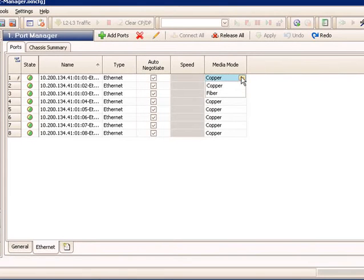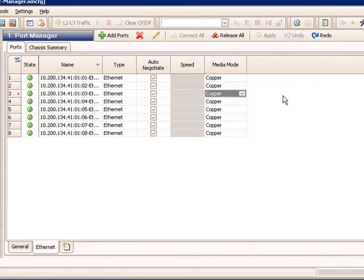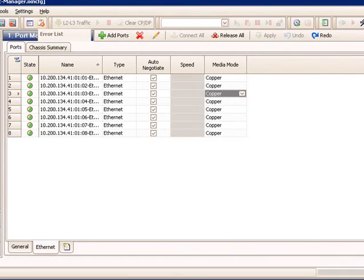Same goes for the Media Mode Copper. I can do grid operations to very quickly change them all to fiber. I can change individual ones, do the same.